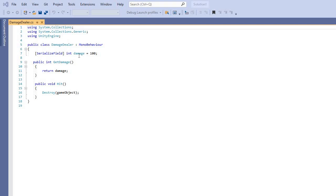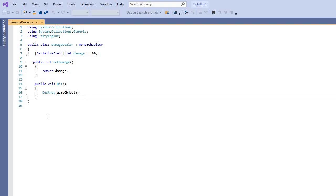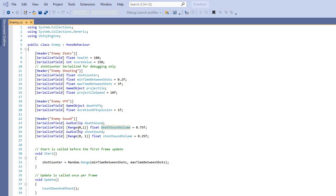The damage dealer script has an integer for damage — it's 100. It returns the damage and destroys the game object when hit. Inside the enemy script we have the same things as the player: a death sound, a shoot sound — that's how you get the sound. The enemy also has projectiles so it can shoot the player.